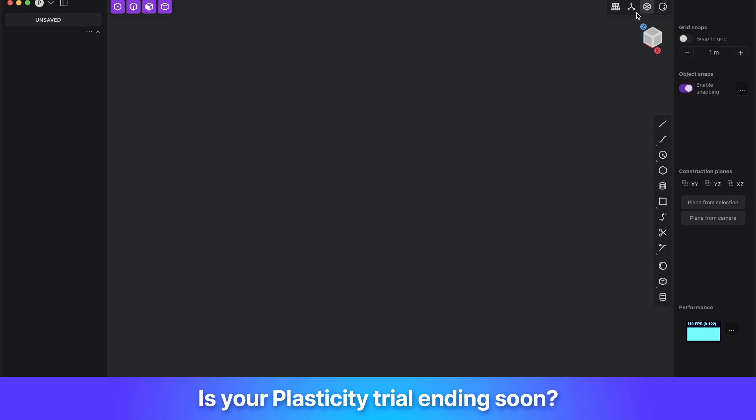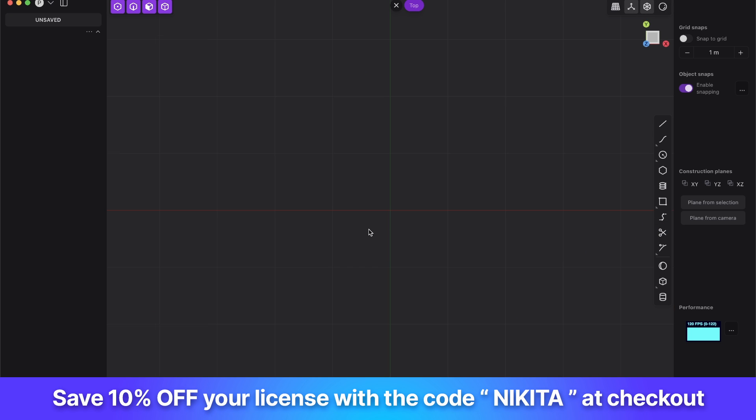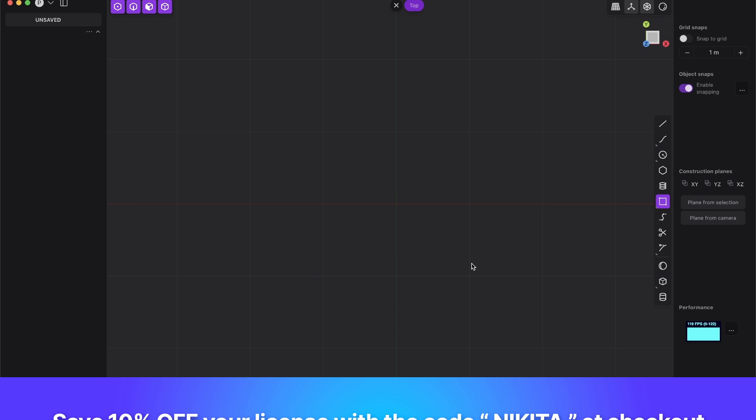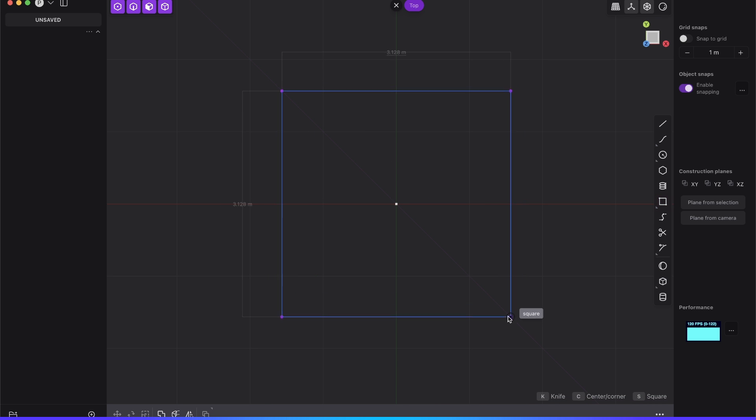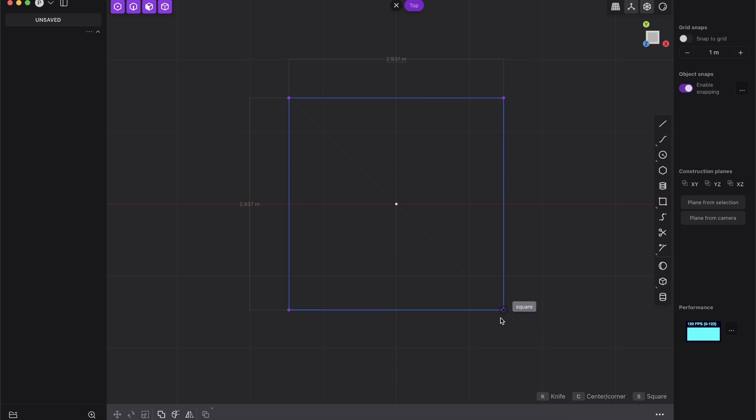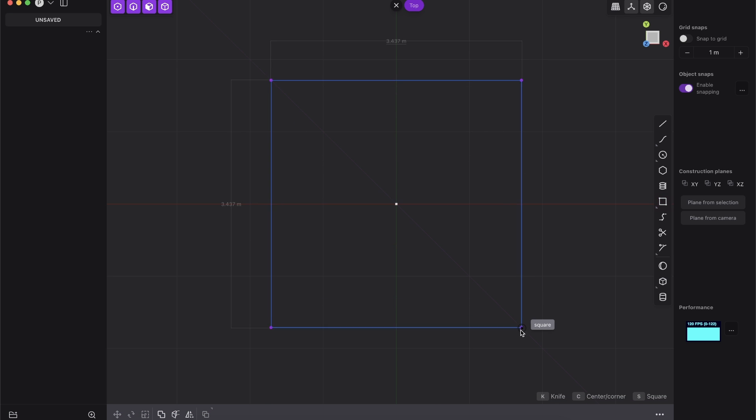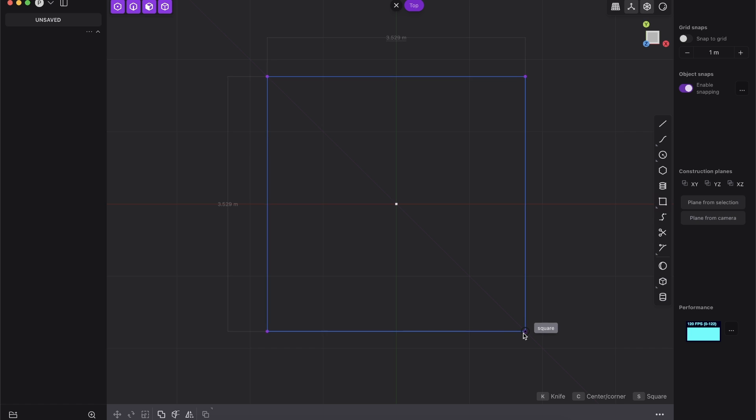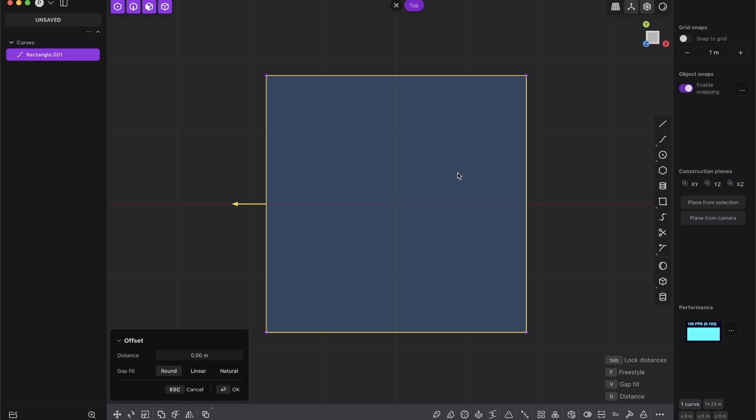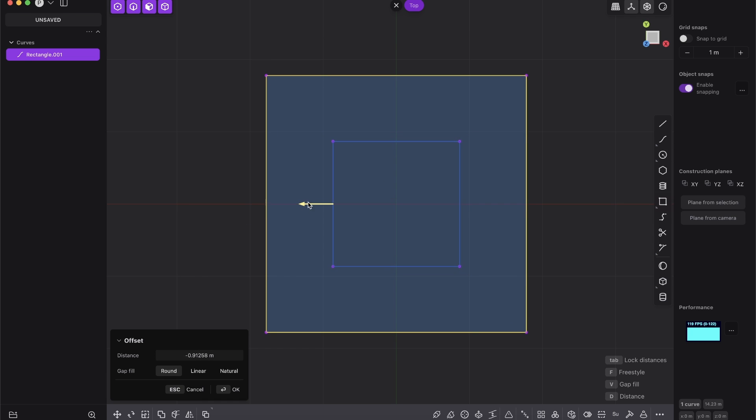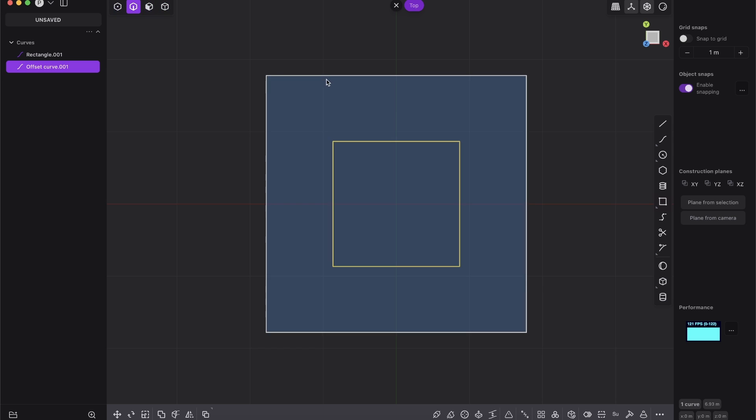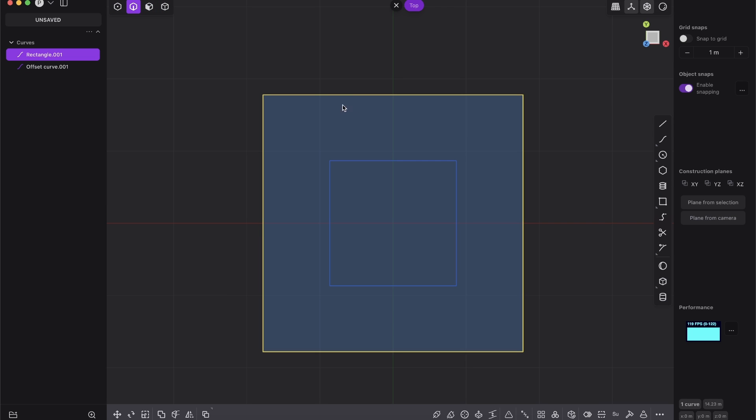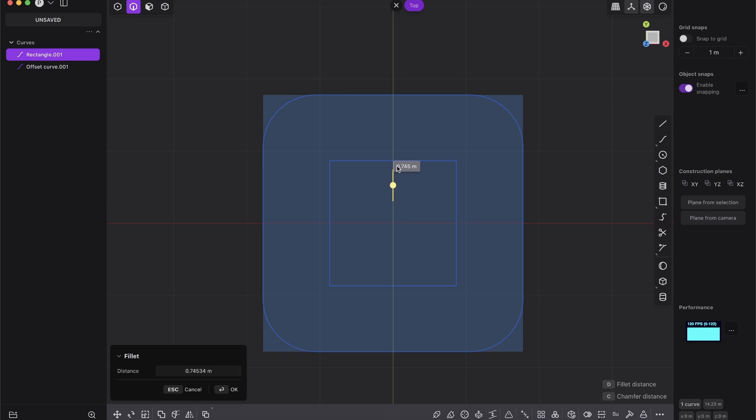So we will start off very simple. If we go to the top view, we will create a rectangle, press C so it's same size everywhere. And press O offset because we need a smaller piece. And here on the outside, press B for bevel and give it a nice juicy bevel here.